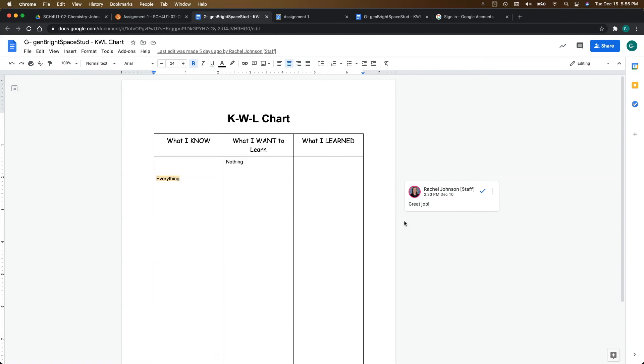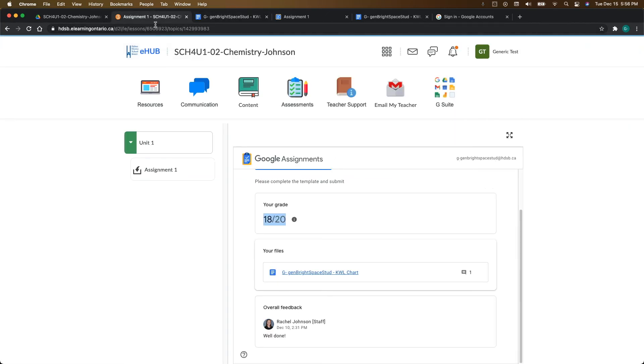So that gives you a little bit of an overview of how Google Assignments works and how easy it is to get started.